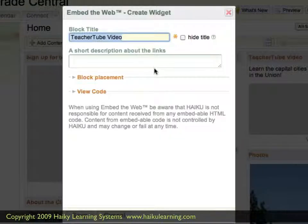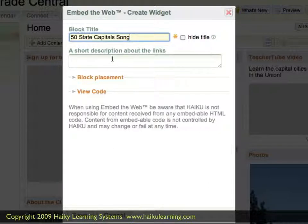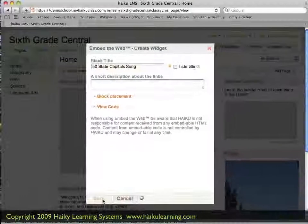Just like with any other type of content block, we have the option of giving the block a title. For this, we will call it the 50 State Capitals Psalm. We will skip the description for now — you are able to add that, and it will display just above the video on the page if you'd like. We'll go ahead and hit Save so that we can see our work.